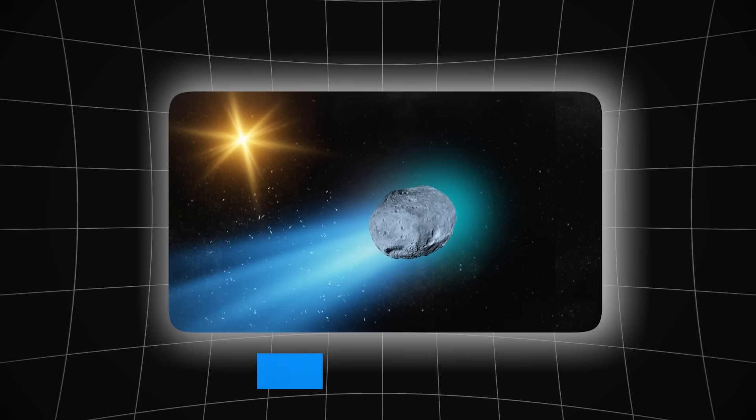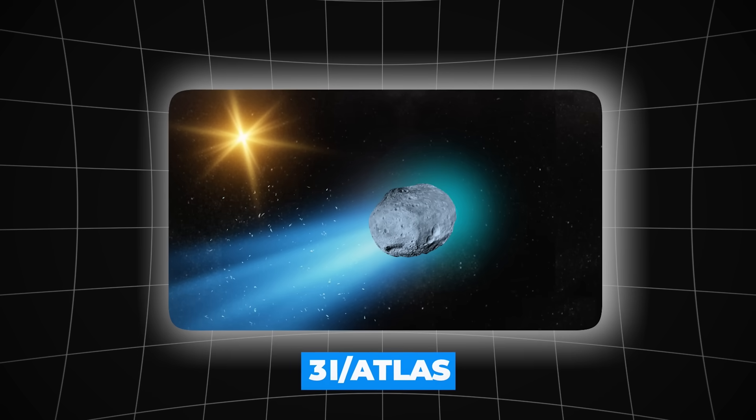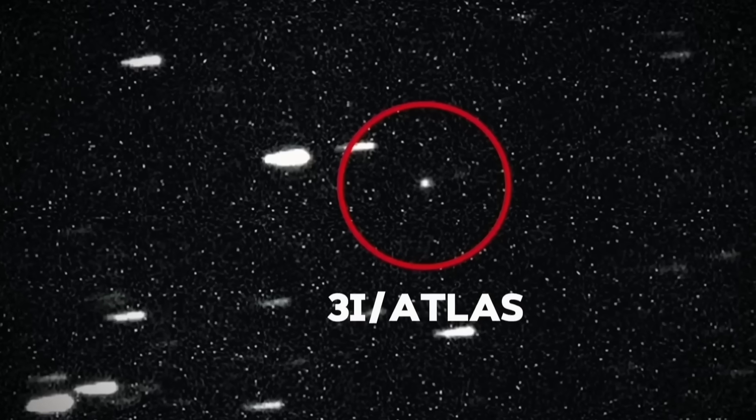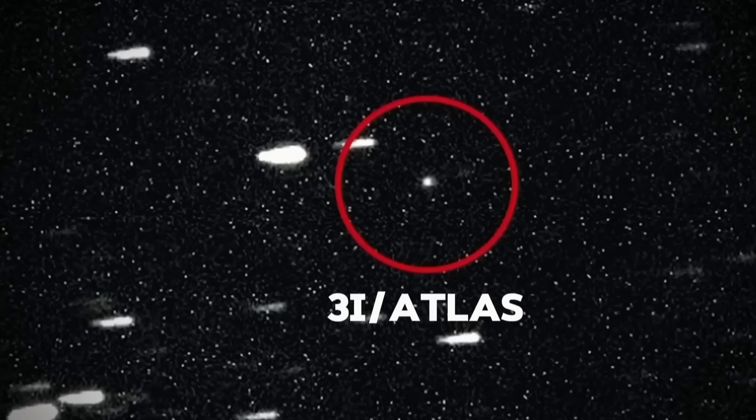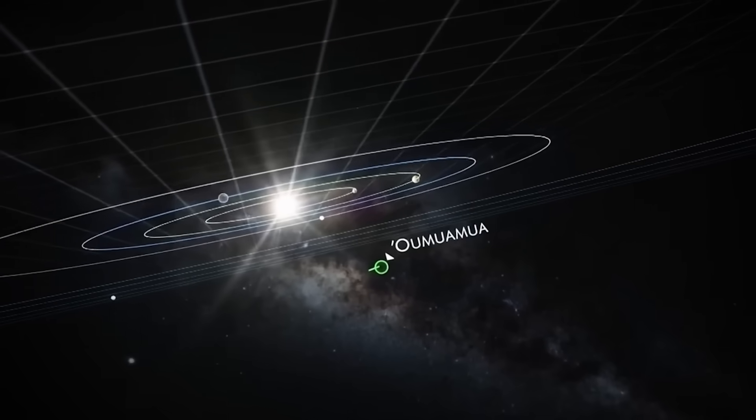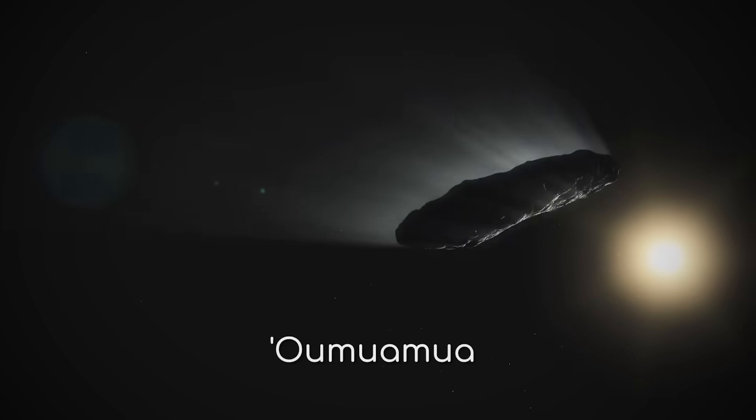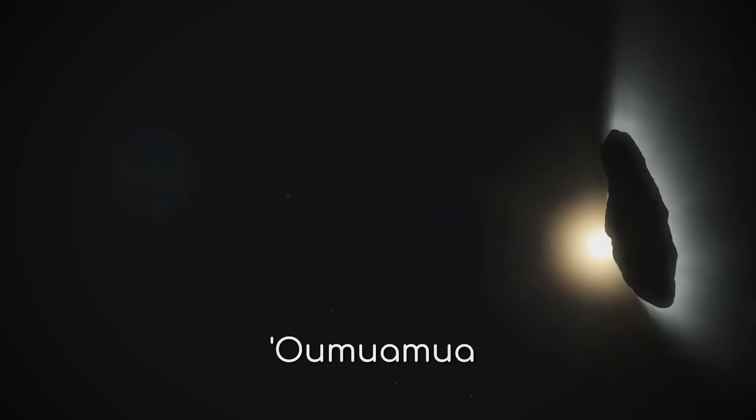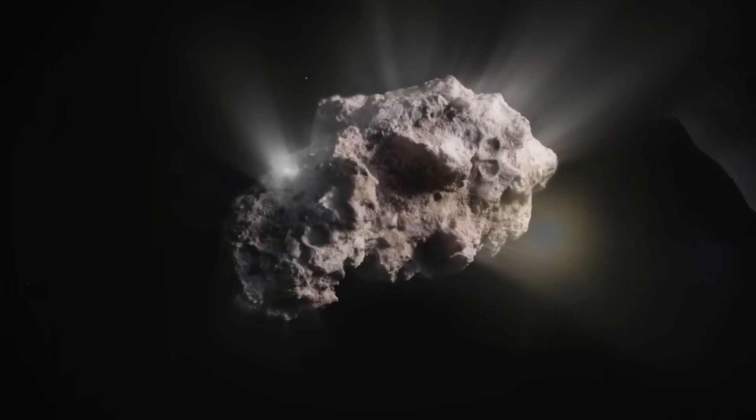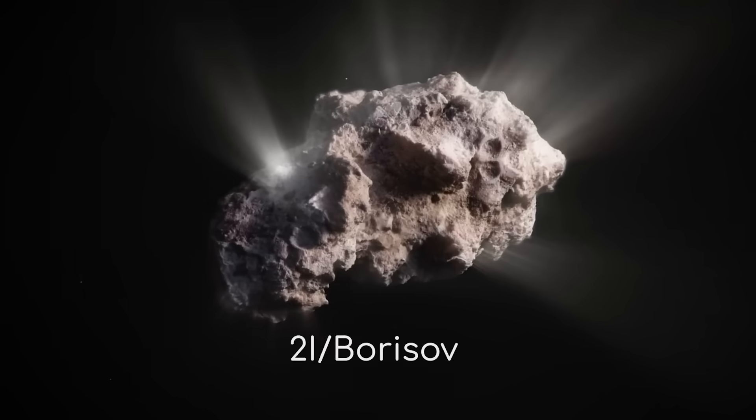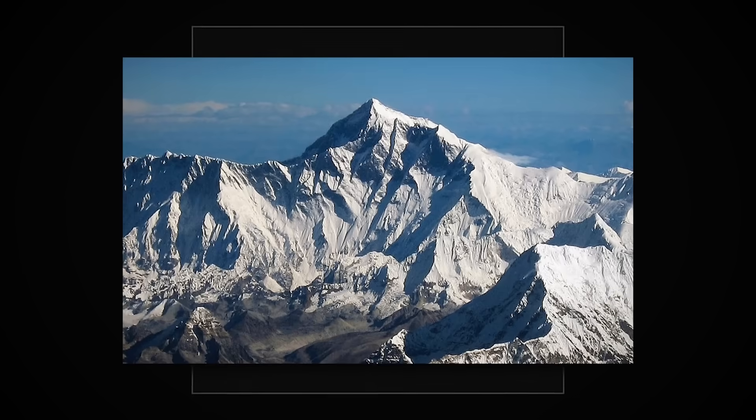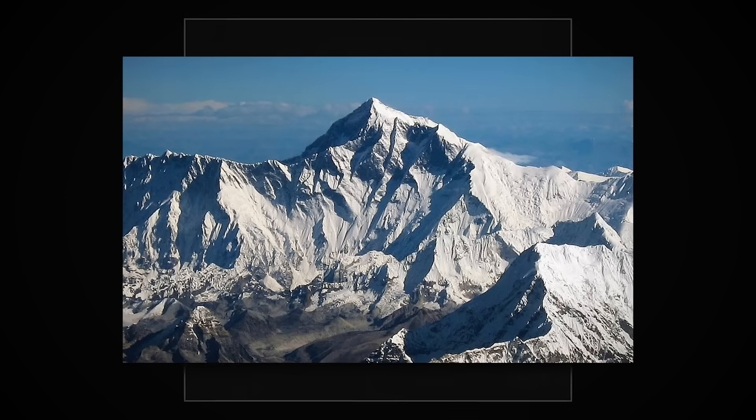Let's examine what makes 3I-ATLAS so extraordinary. First, its sheer size dwarfs anything we've seen from interstellar space before. At 7 miles across, it's not just bigger than our previous interstellar visitors, Oumuamua and Borisov. It's dozens of times larger than both combined. To put this in perspective, it's roughly as wide as Mount Everest is tall.